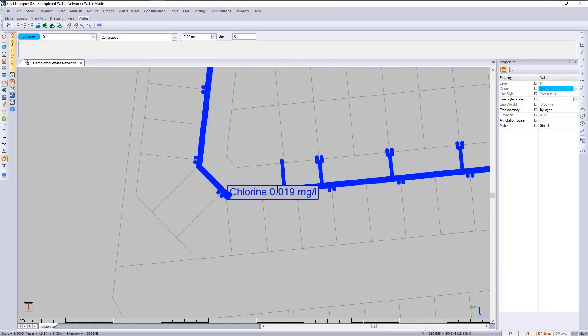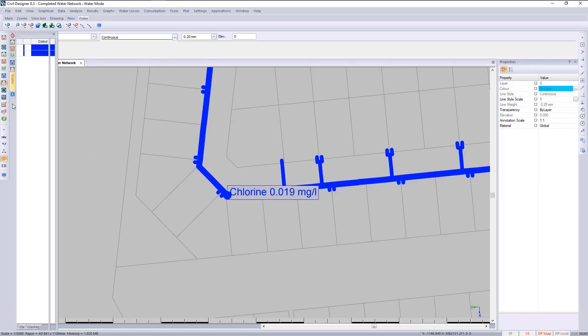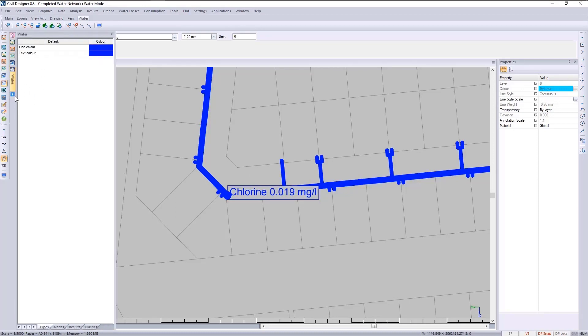Remember that this is over a 24-hour period, so this value is for a specific time in that period. We need to go to water, then results, and expand the time simulation to see that the times change throughout the day.